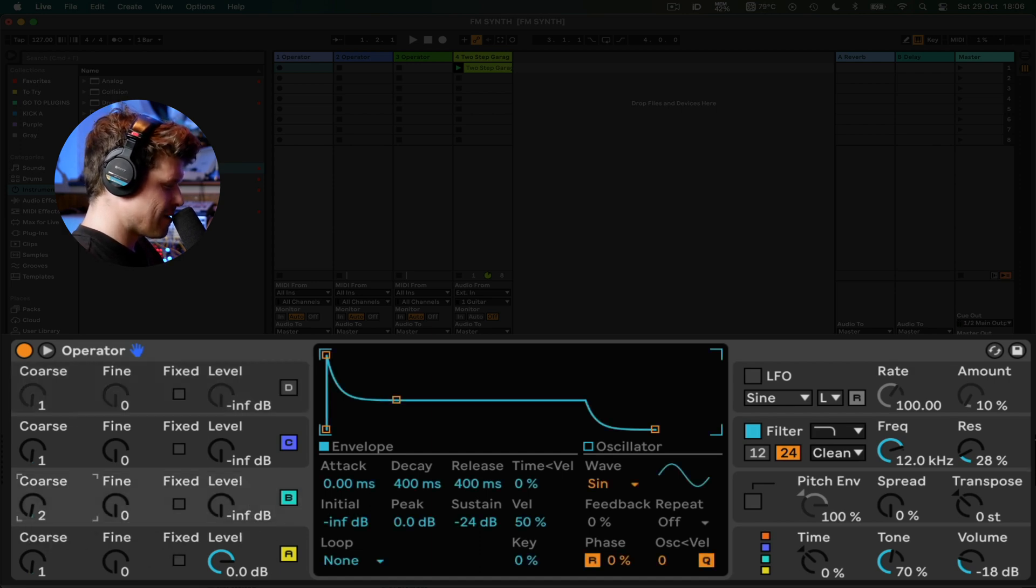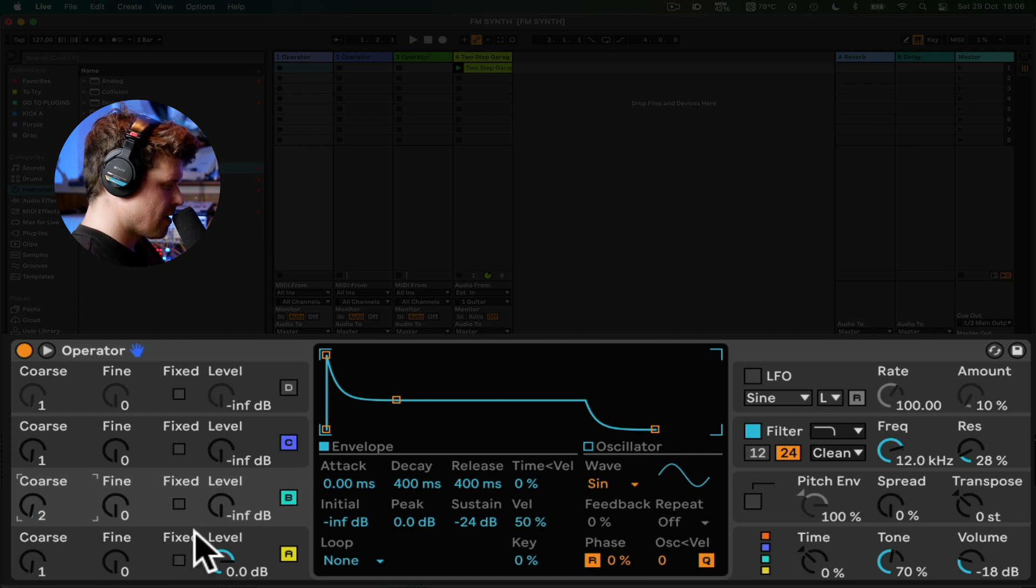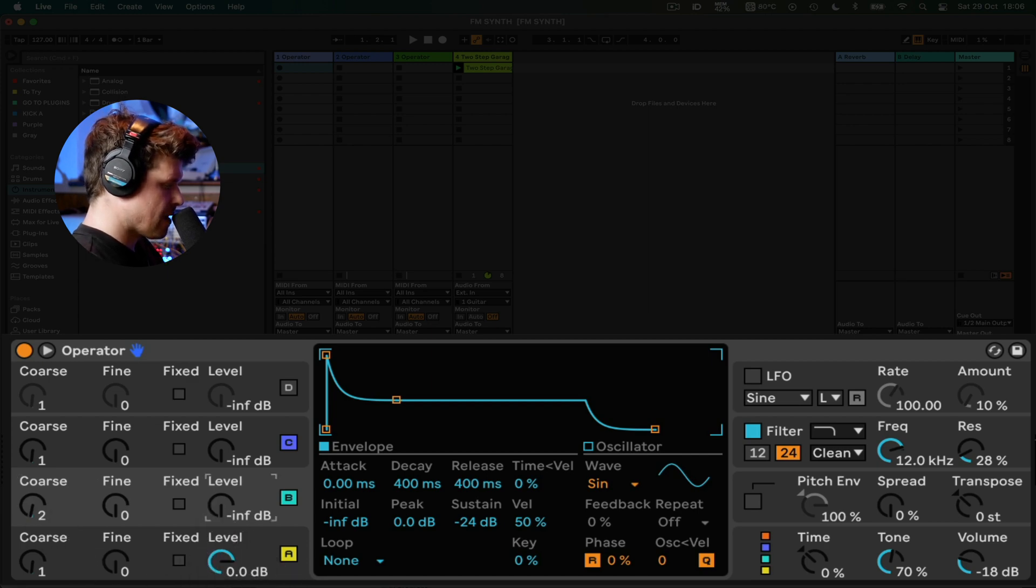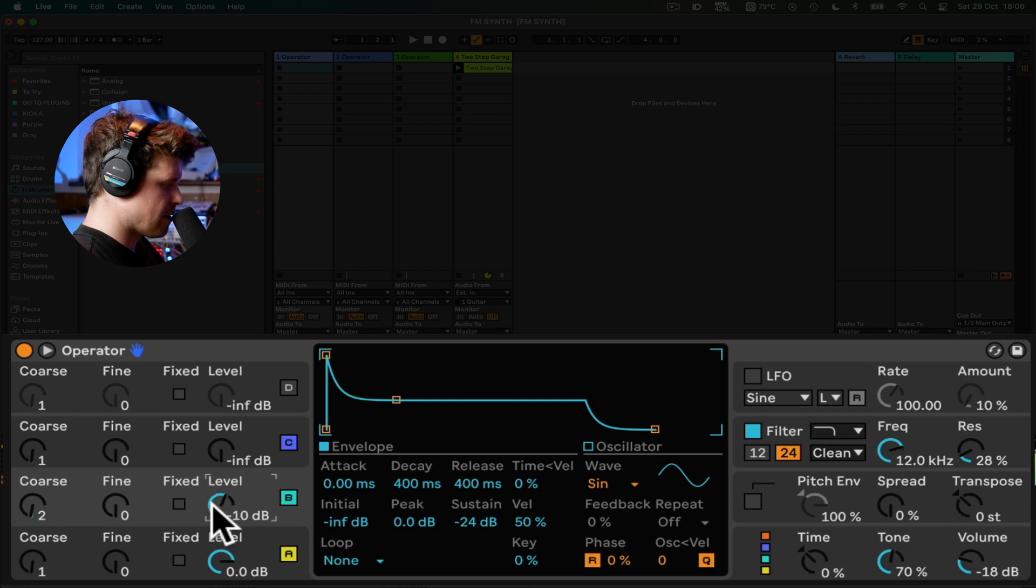So we're going to use the 2 to 1 ratio to modulate the A carrier. And I'm going to turn this up to about minus 10.